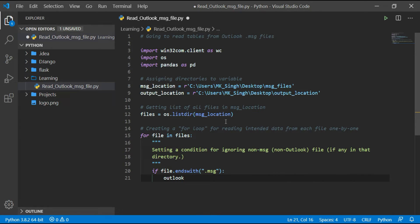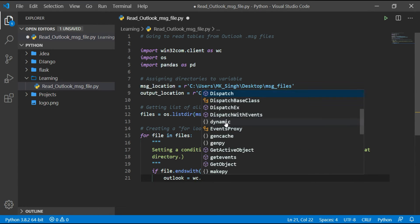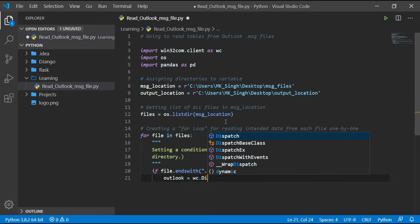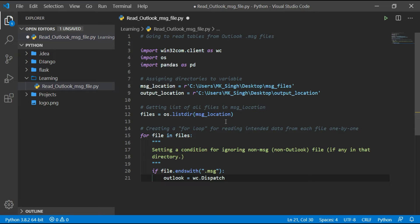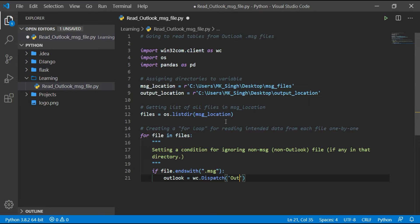Now I am accessing the Outlook application using win32com.client and assigning this function to a variable named Outlook.